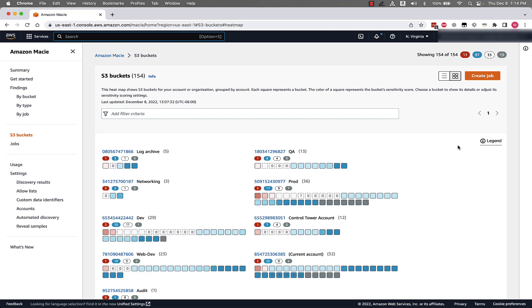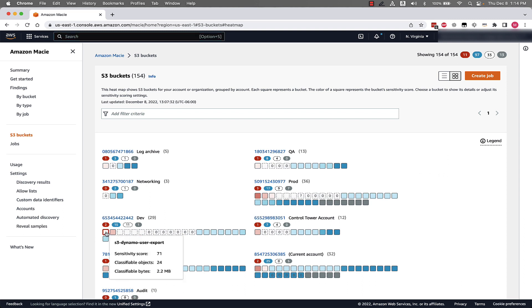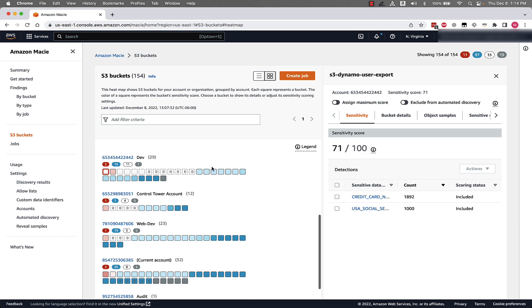S3 buckets that are blue have no sensitive data discovered so far. And S3 buckets that don't show a color could be empty or not yet analyzed or have unsupported file types like a video file. You can refer to the Macie documentation for an exhaustive list. So let's drill down into one of these buckets to see what kind of information we can get.